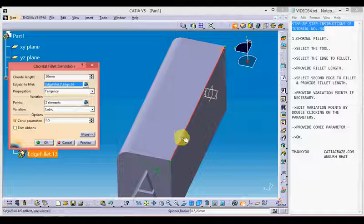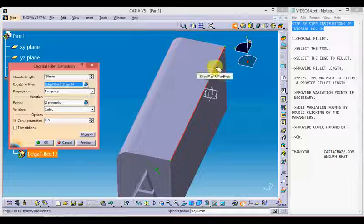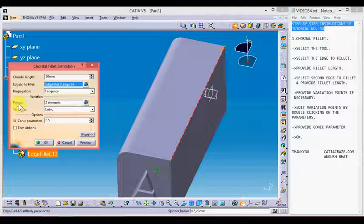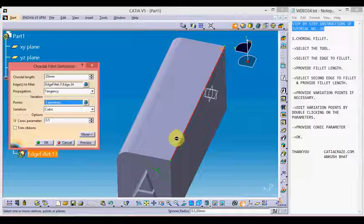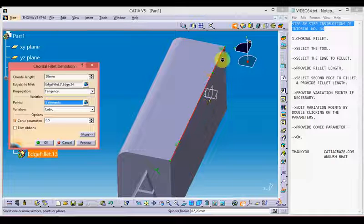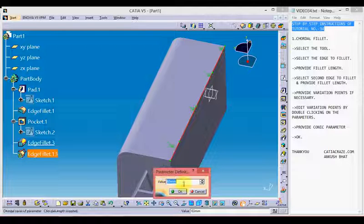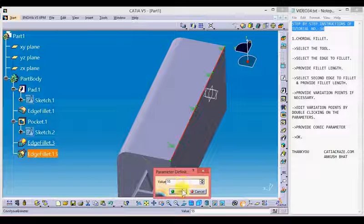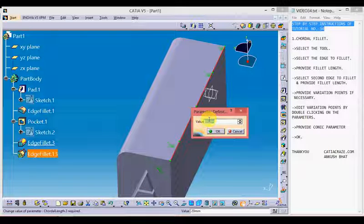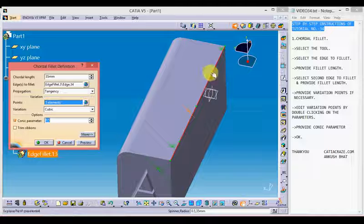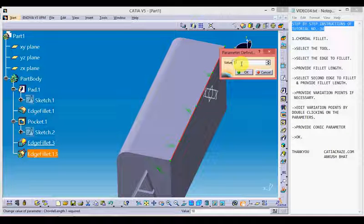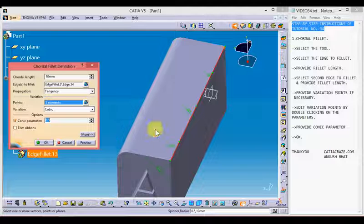We can also add more points to the edge to add more variable chordal fillet lengths by going to Points, selecting the point, and with a single click of the mouse we can add more points to vary the fillet radius or chordal length along the edge. We can change values by single-clicking and changing them from the table, or by double-clicking on a parameter to open a dialog box and feed the parameter there — for example 55. Then double-click another parameter to change it to 35.